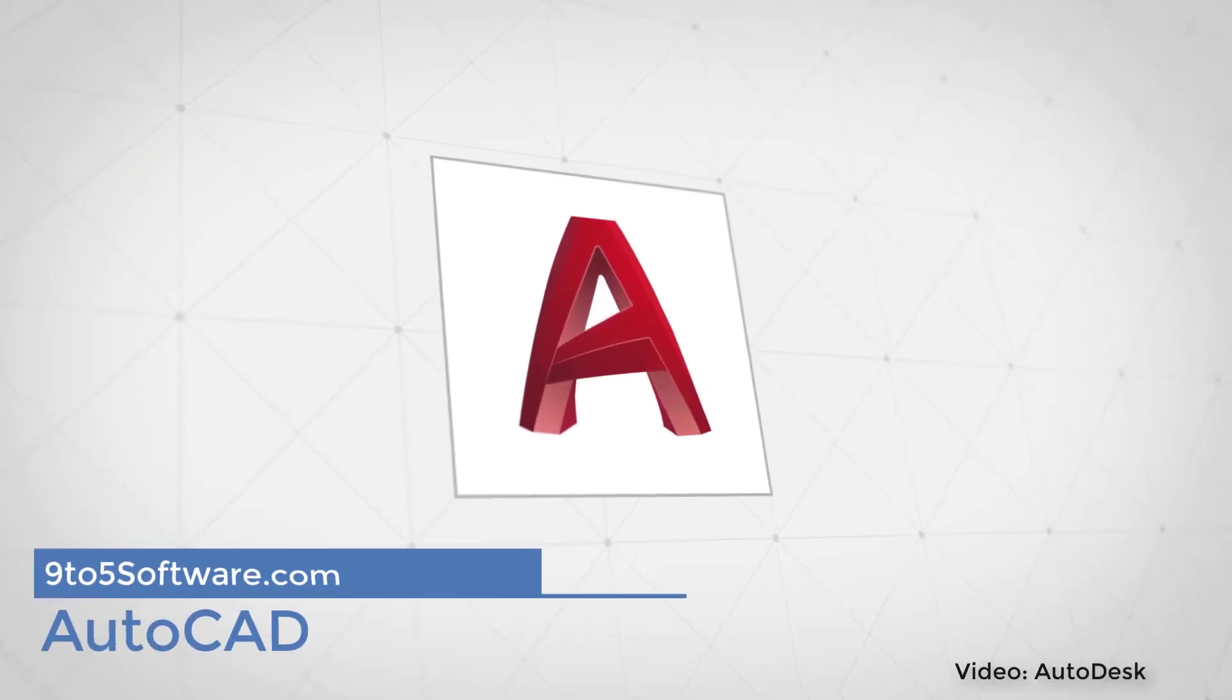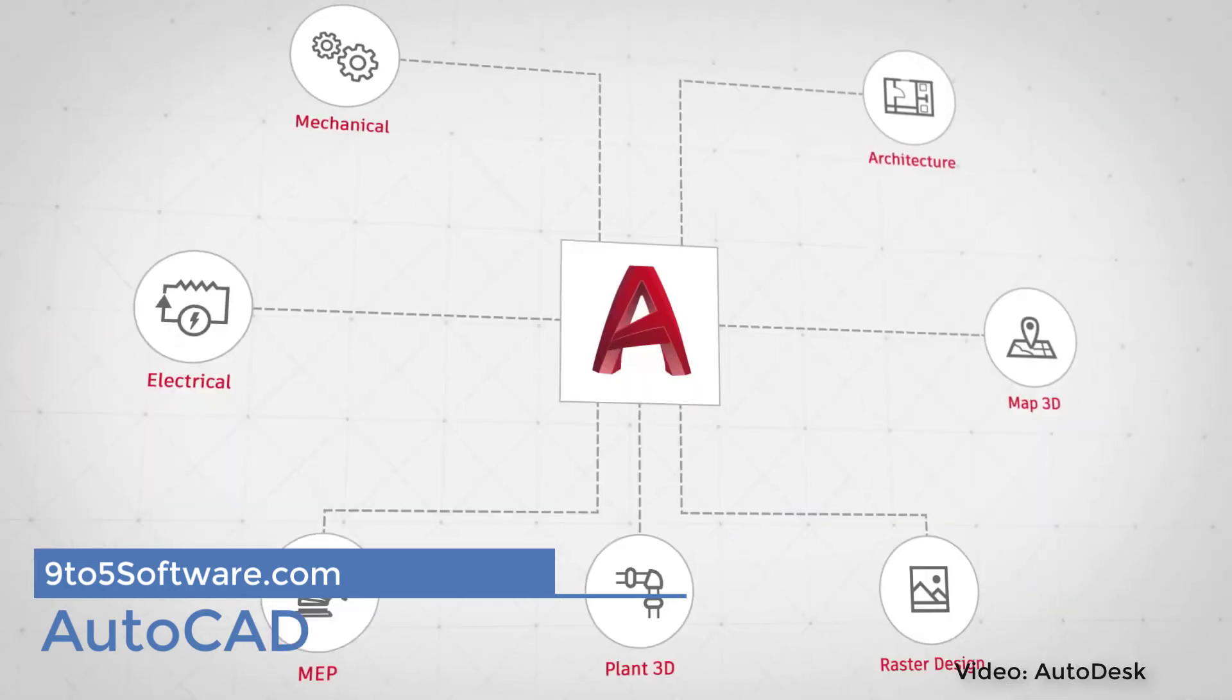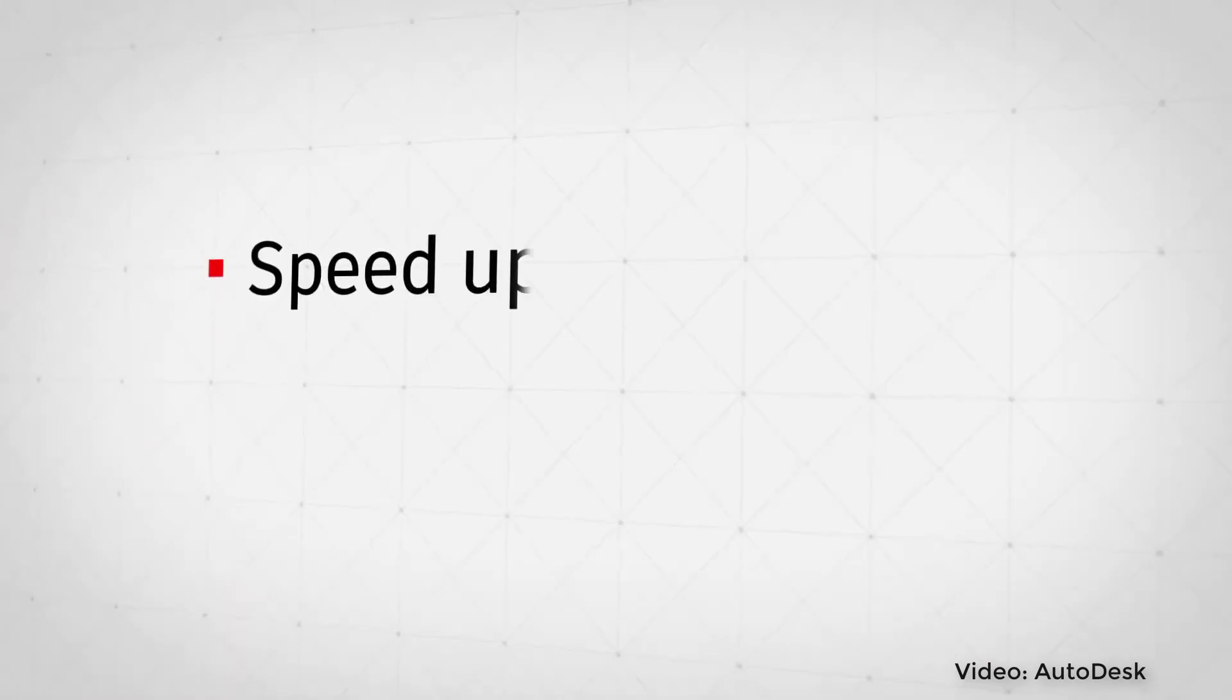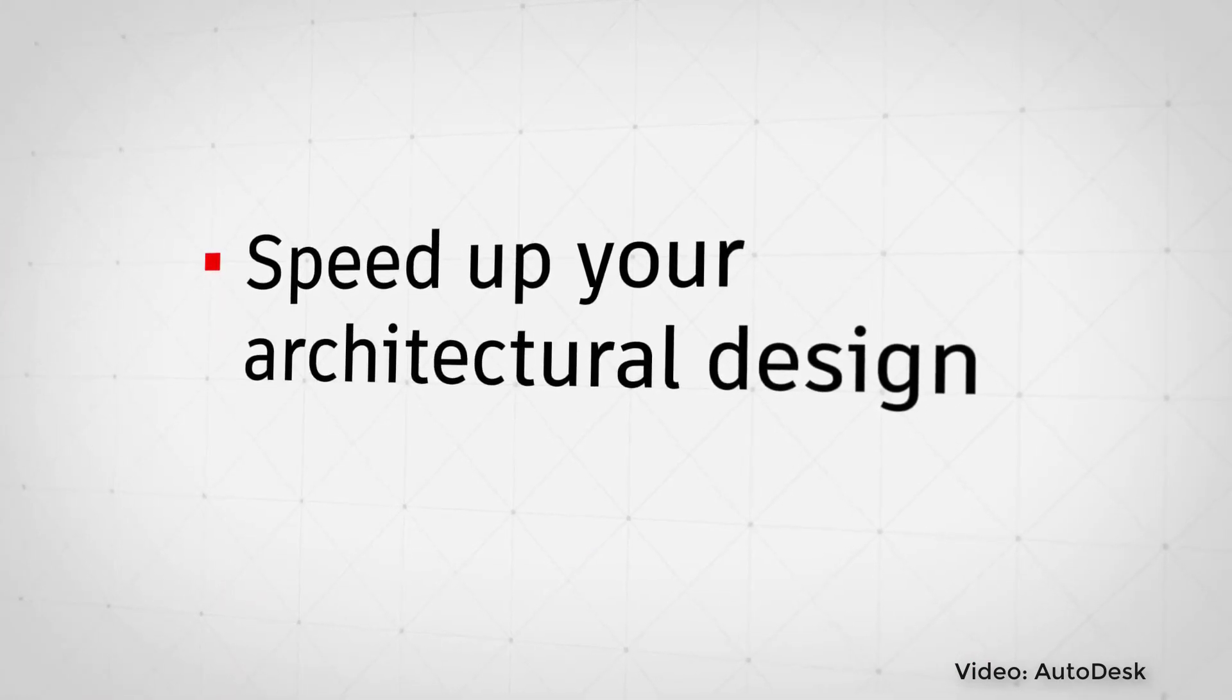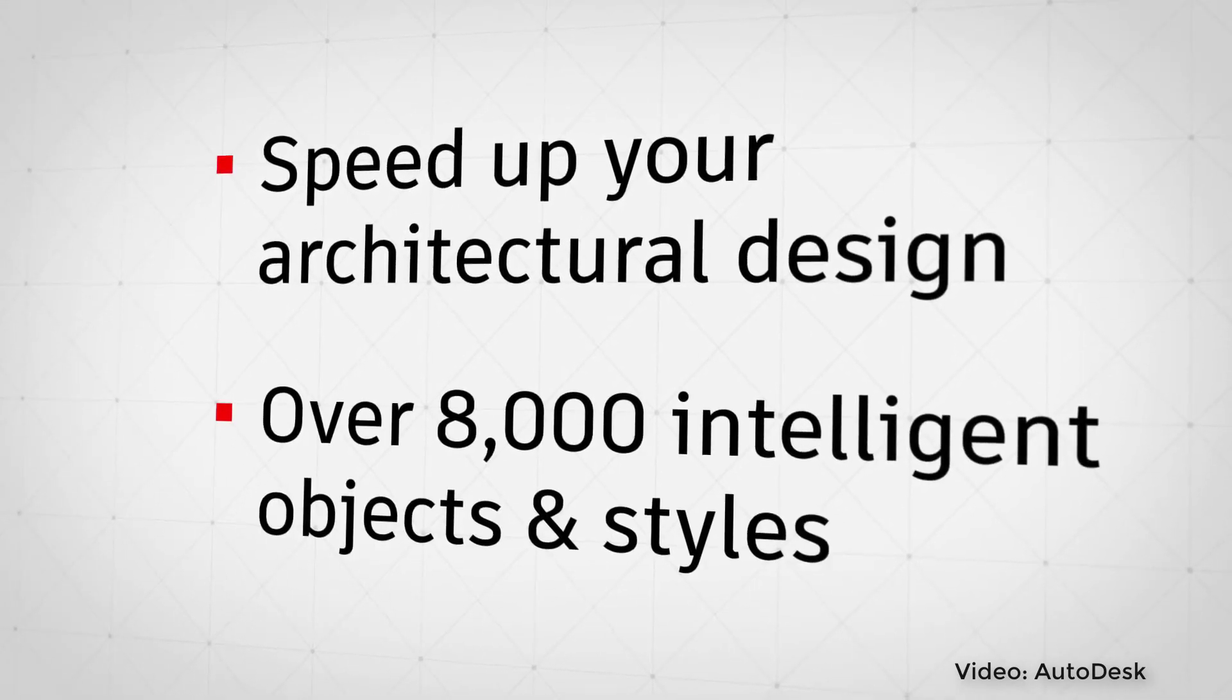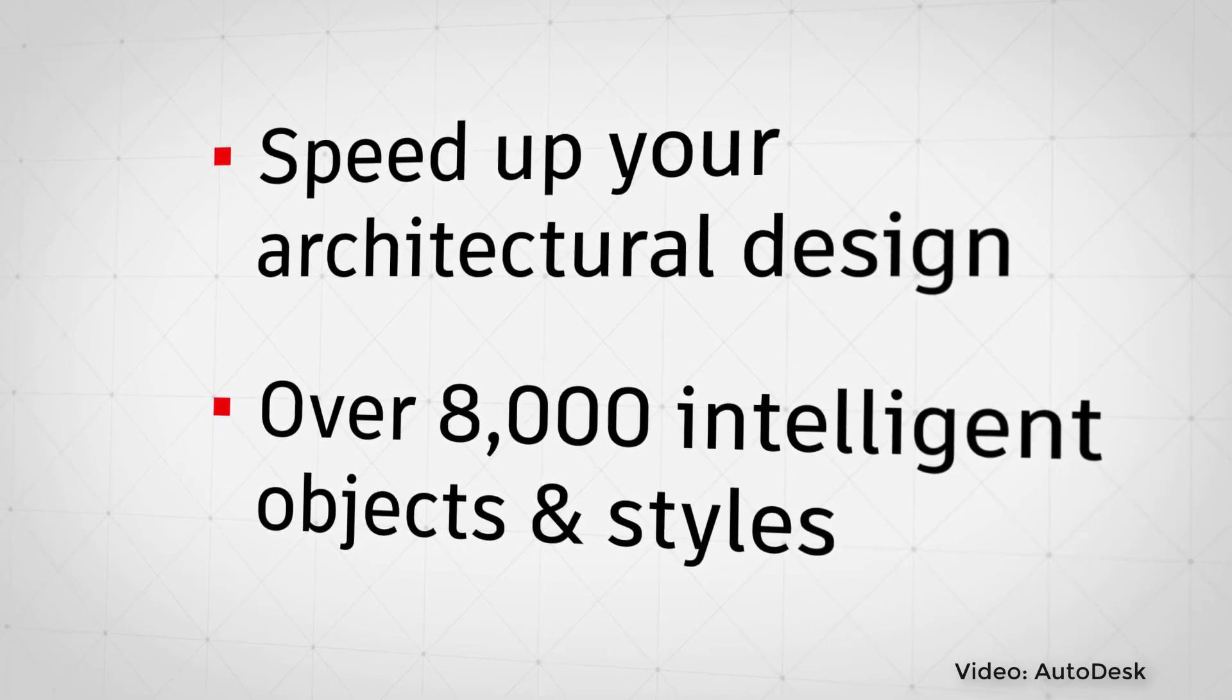AutoCAD. AutoCAD is likely the most known computer-aided design program of all time. It's considered by many as the grandfather of CAD software, with a desktop application first available in 1982. Since then, its wide array of features continue to make it an extremely versatile tool.